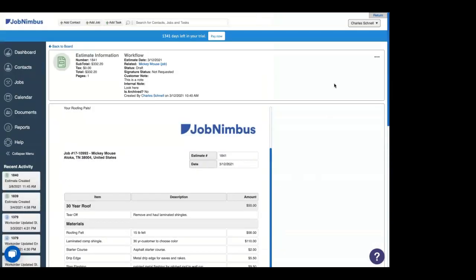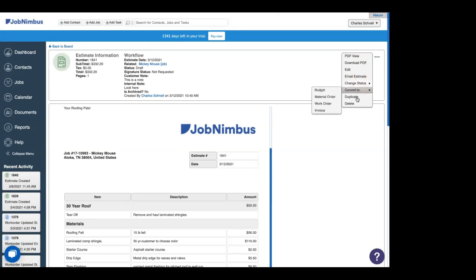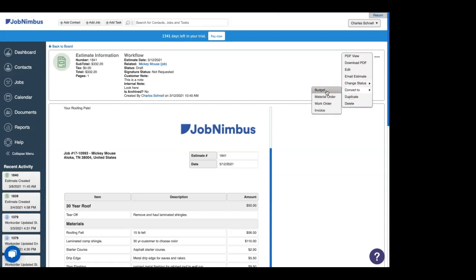Up at the top, we can use the action menu to view it as a PDF, to download it. We can edit it, email it, change its status, duplicate it, delete it, or convert it to other kinds of financials. Next week, we'll talk about these other kinds of financials, what we can do with them, and what's cool about them in JobNimbus.